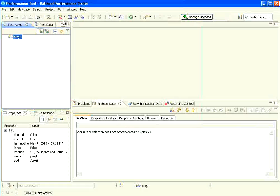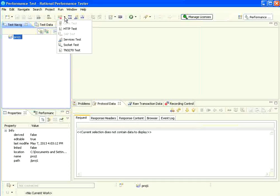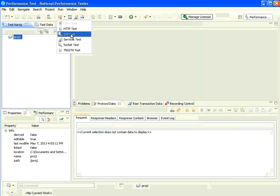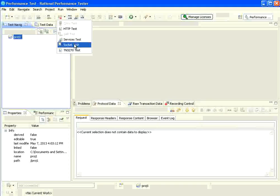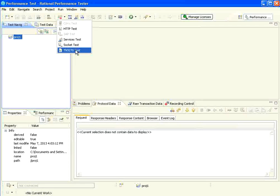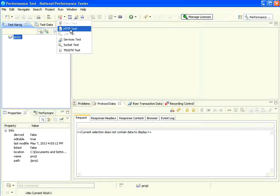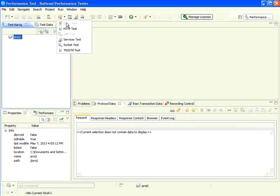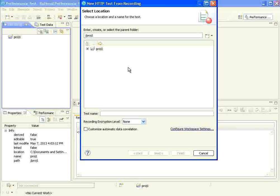The third step is I can create a script by recording. RPT supports Citrix protocol, HTTP, SAP, services, web services, socket TCPIP, and TN3270 terminal. Now, we are using HTTP test here. This is the record button. Pull this arrow. You will get this. Click this HTTP.